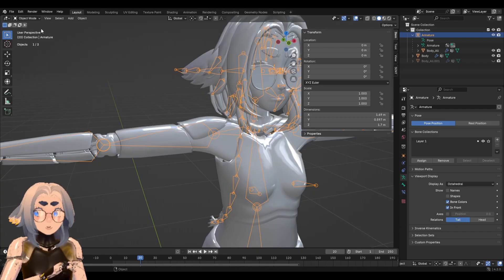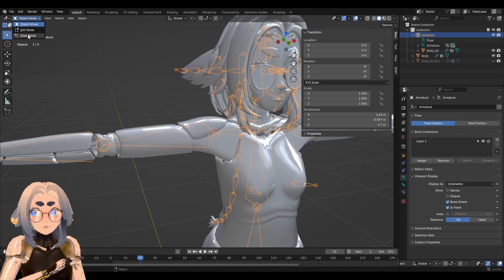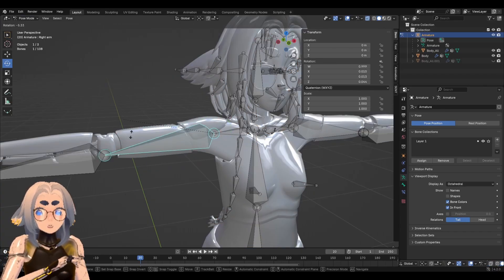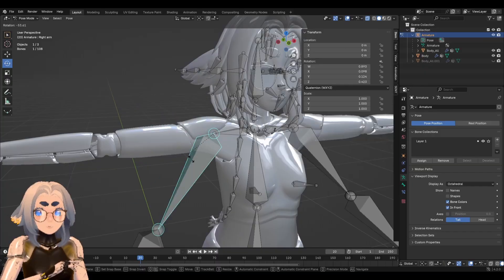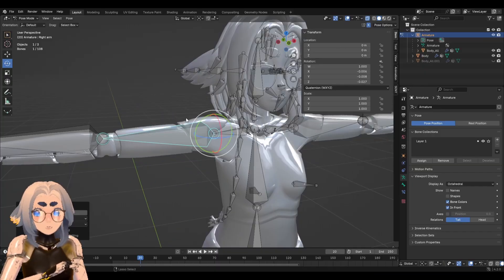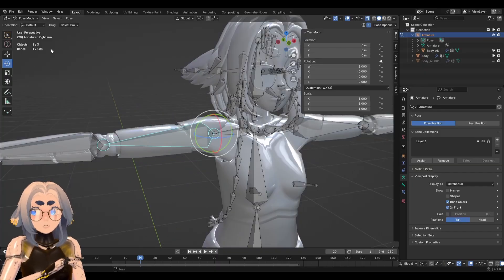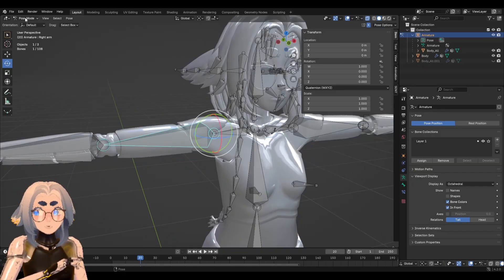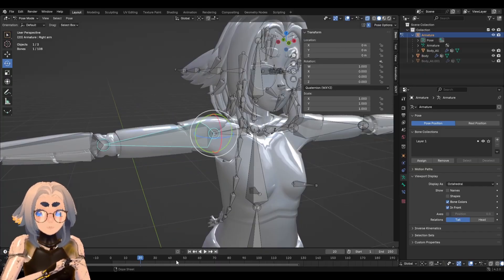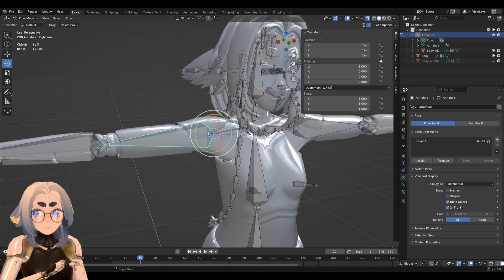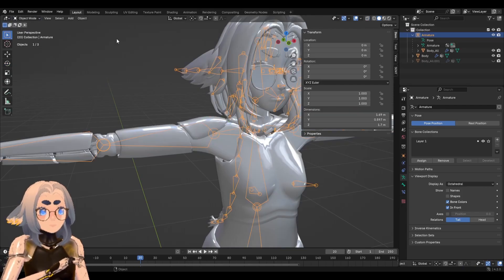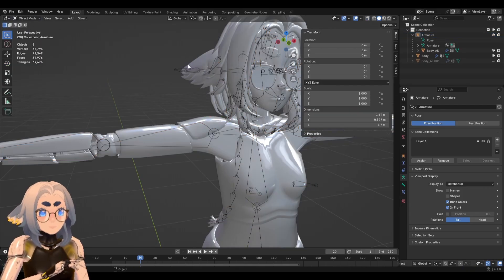You'll also notice now that the mesh is a child of the armature, it's position in the hierarchy over here changed. So when we move our bones, the mesh still does not move with the armature and that's because we actually haven't started weight painting yet. So let's do that now.